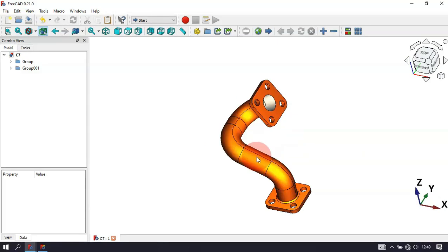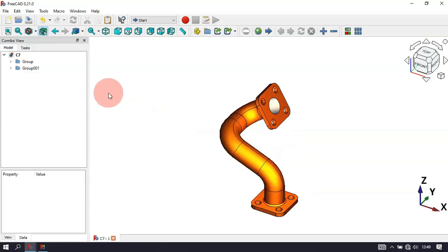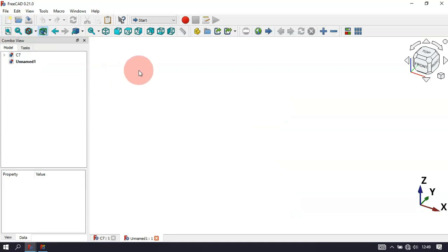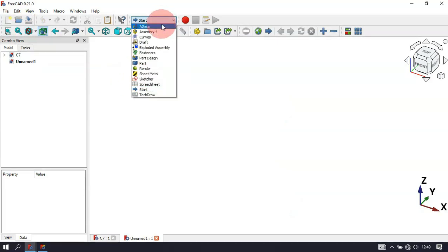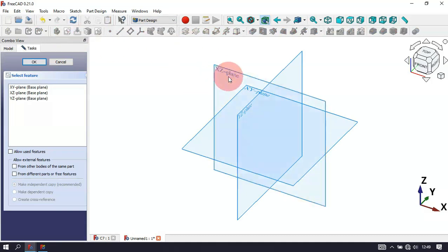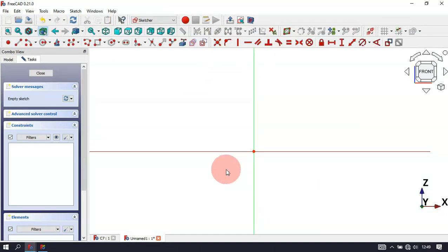First we'll create a new document — click on this icon or use the keyboard shortcut to create a new document. Now let's change the workbench to Part Design, select Part Design. Now create a new sketch, select the XZ plane for this sketch, and go to the sketch geometry tools.